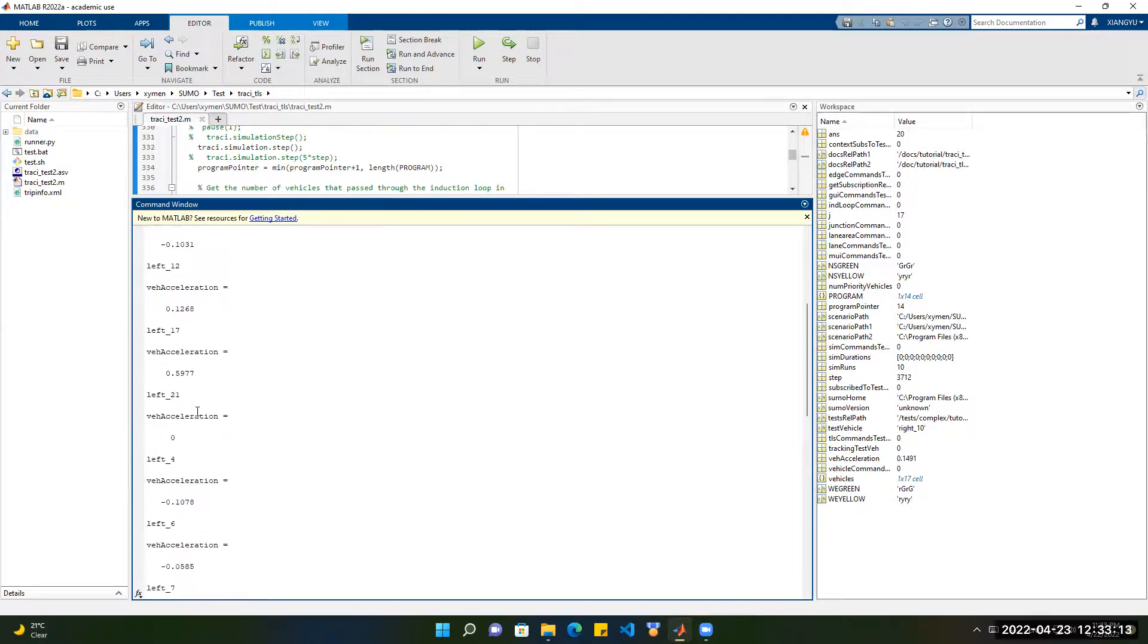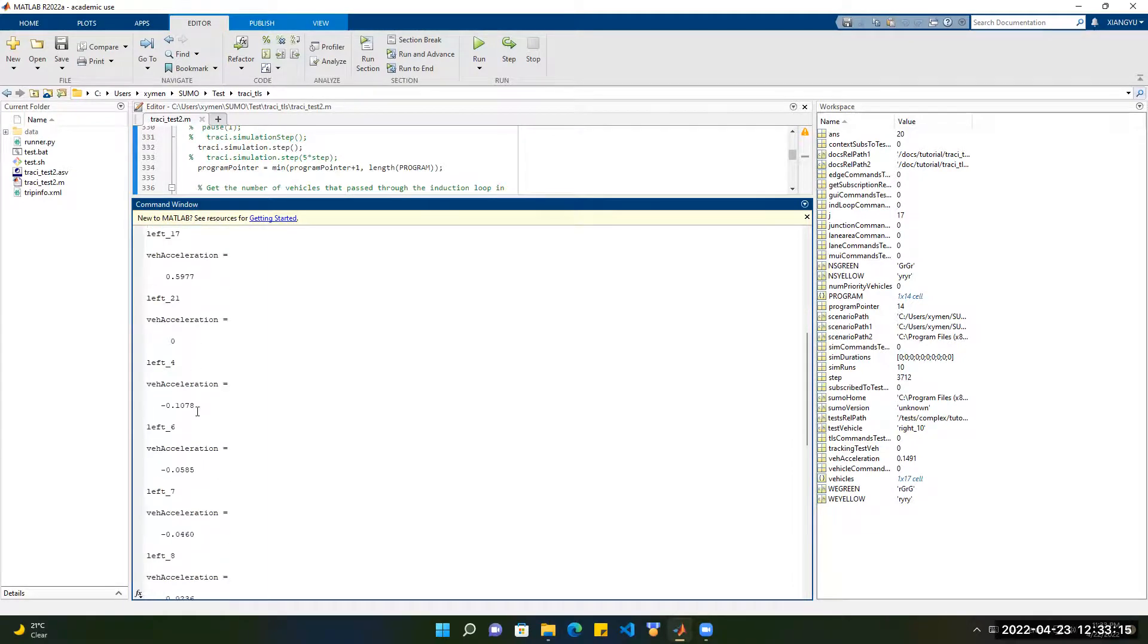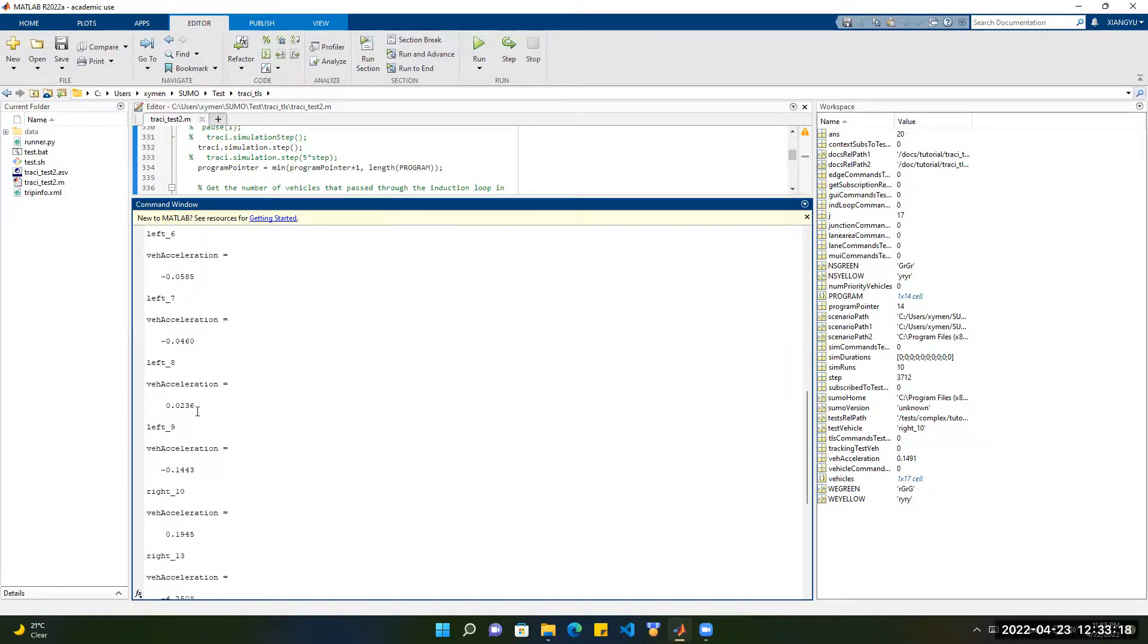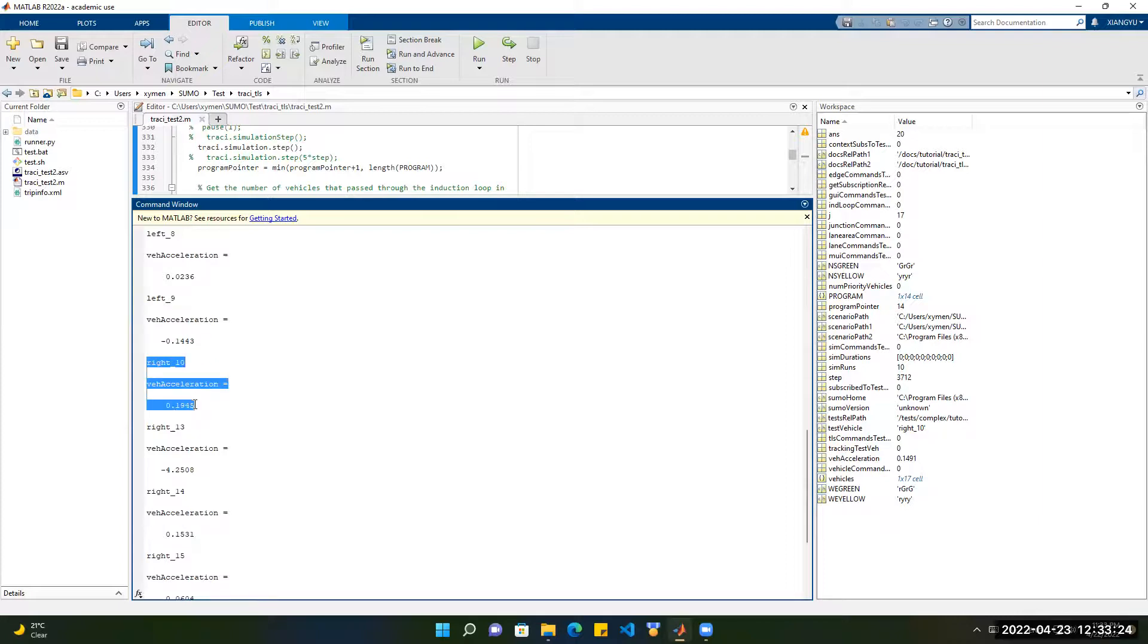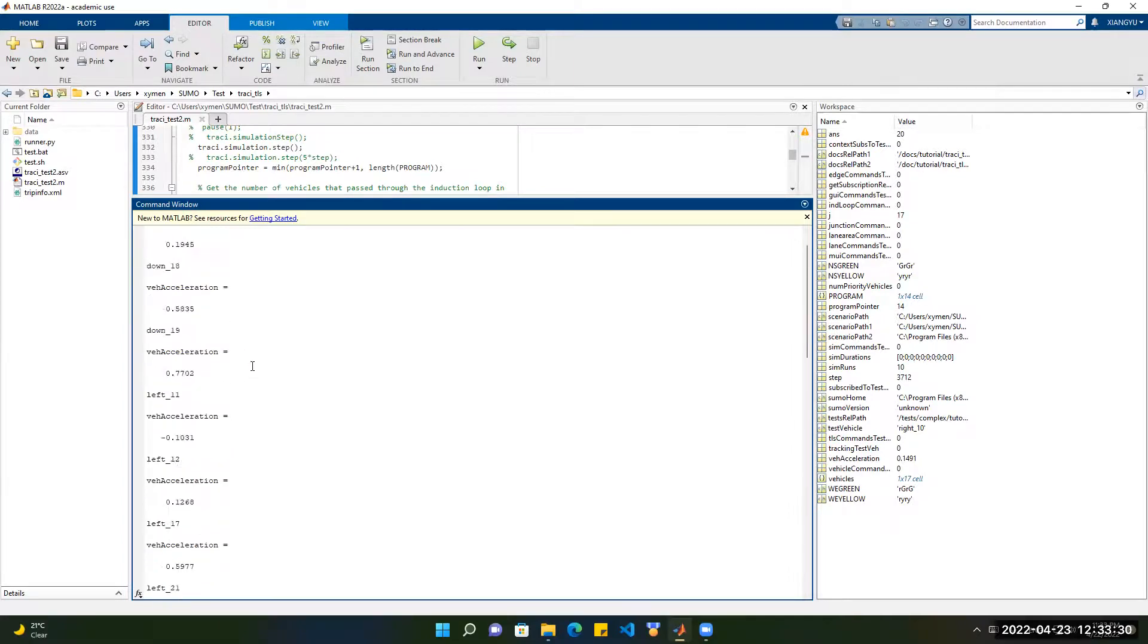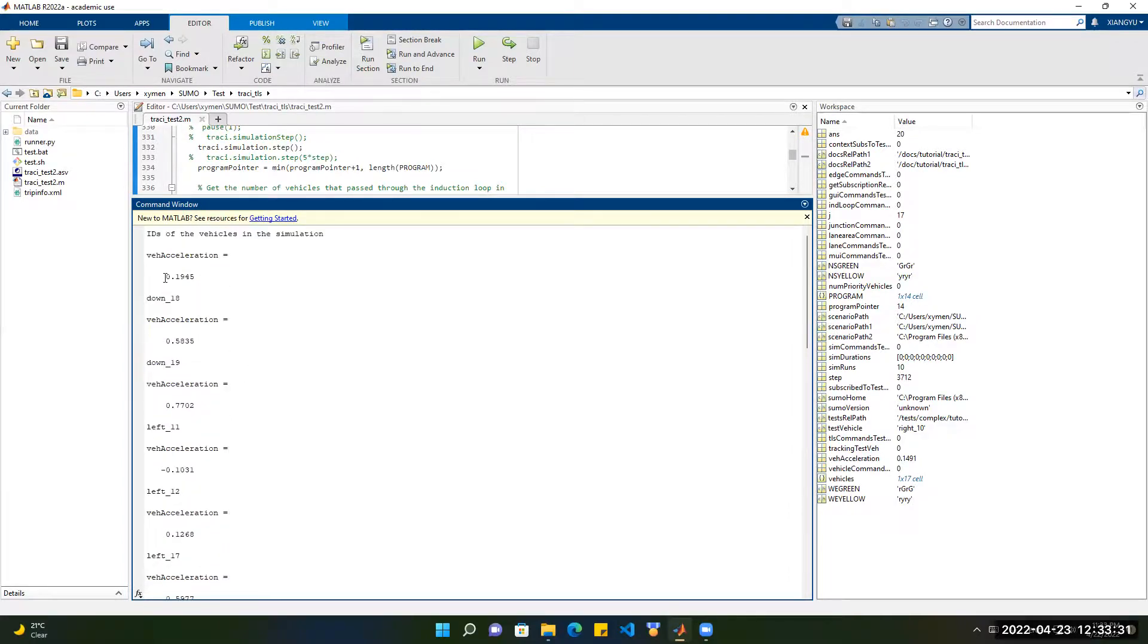Then let's find the RIDE10. So that is our test vehicle right here. So the test vehicle RIDE10 acceleration is 0.1945. Then you see exactly here.